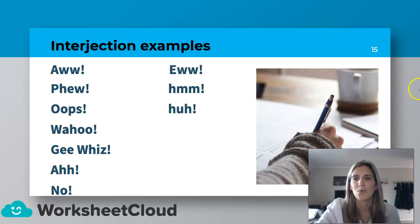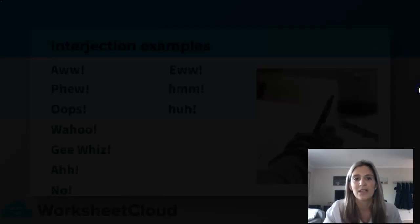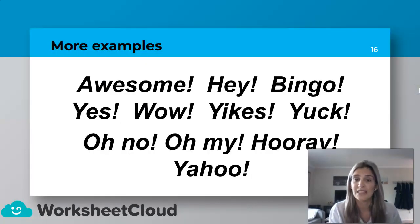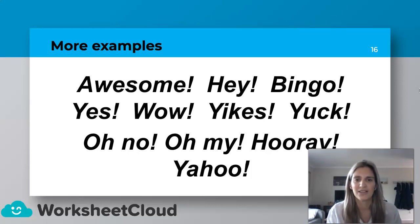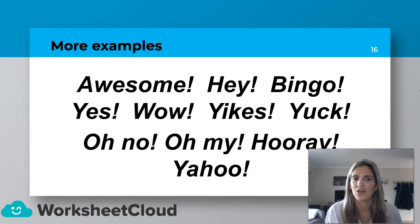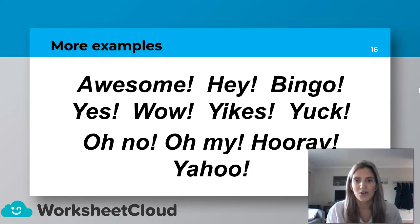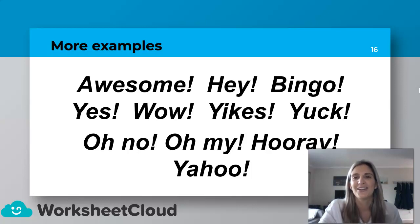Let's look at some more examples. Maybe you came up with some of these: Awesome. Hey. Bingo. Yes. Wow. Yikes. Yuck. Oh, no. Oh, my. Hooray. Yahoo. I love the excited ones!